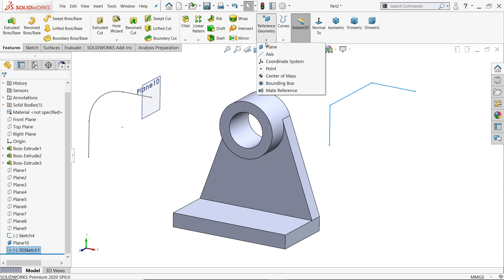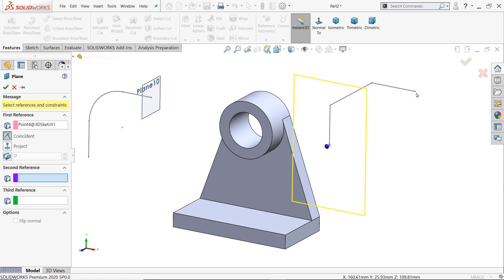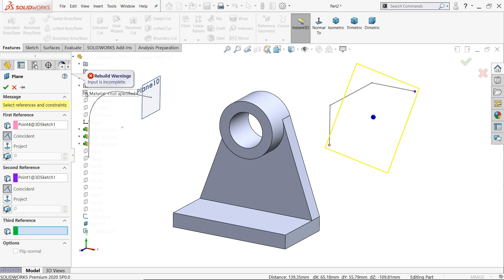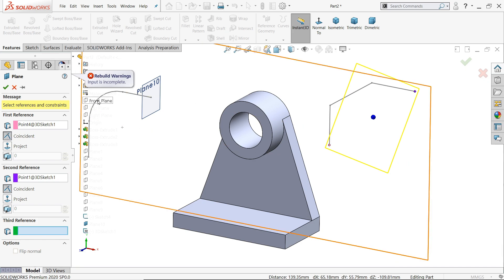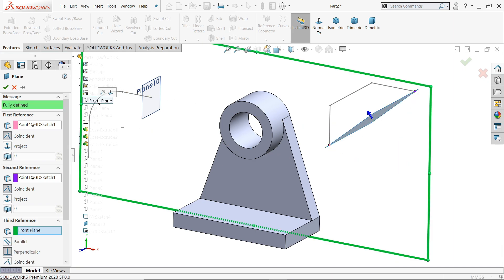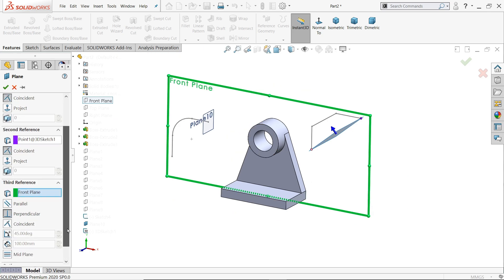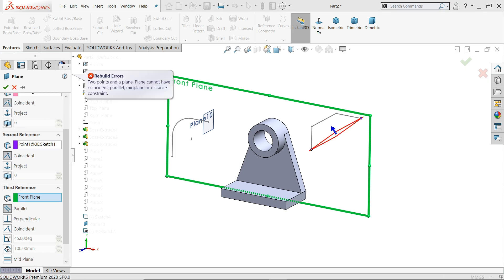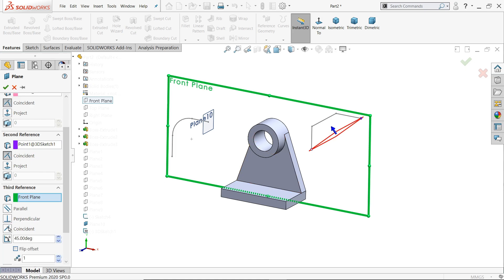You can apply plane on this, but here you have to choose all three references. First point, second point. And if you choose OK, see? It will ask you build warning. So you have to choose third plane also. Any reference plane you have to apply. Let's say front plane. See? If I choose front plane, you have a condition perpendicular or parallel. Parallel won't work. Perpendicular, it's worked perfectly. Even angle also won't work.